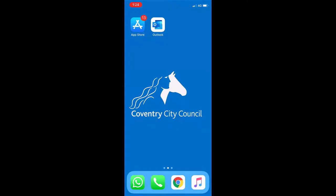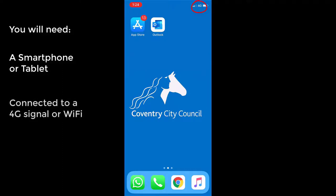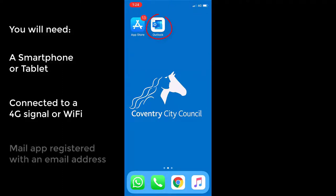To access a virtual visit with a member of staff from Converse City Council, you will need a smartphone or tablet. Your device will need a 4G signal or be connected to Wi-Fi, and a mail app installed and registered to an email address.